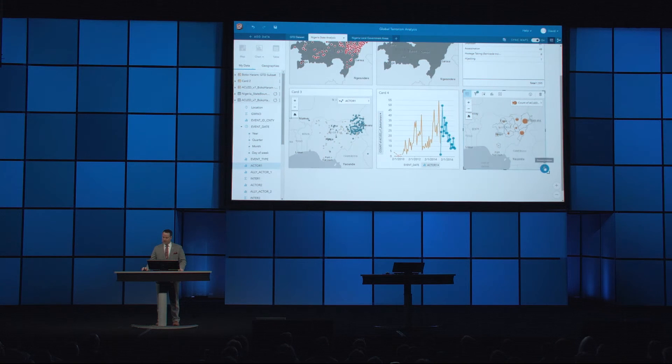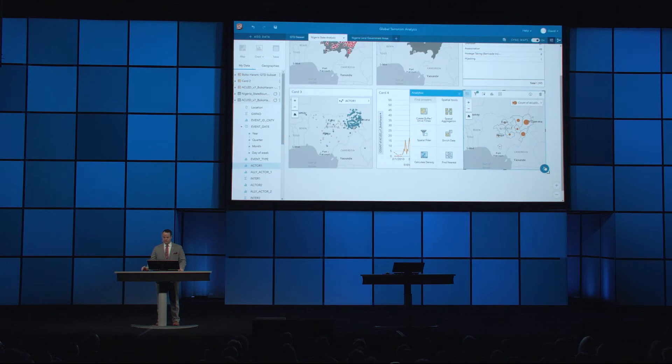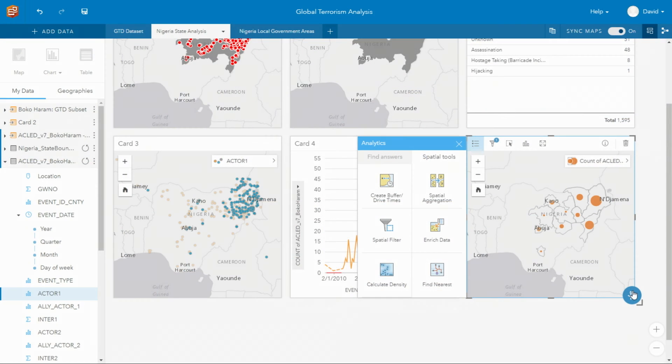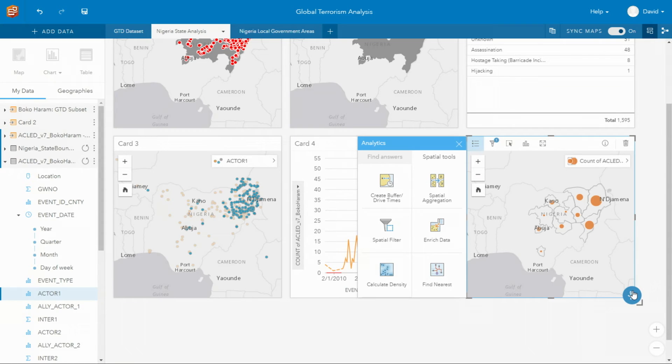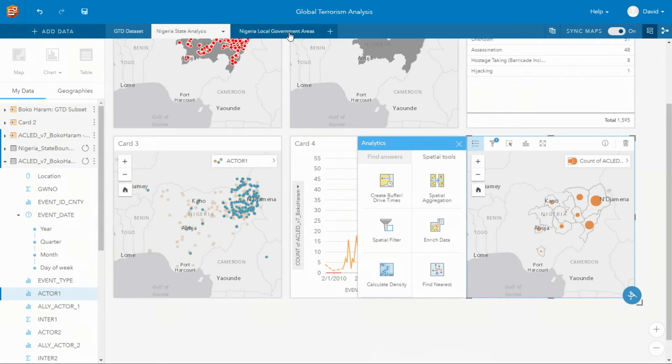Below, you can also discover an action button. And what this does is it provides a wealth of additional analytic tools to help answer your questions. So now that we've focused on the more state-level analysis, let's dig a little deeper and focus on the Nigerian local government areas.